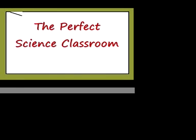When designing the perfect science classroom, we need to take many factors into consideration. The number of students served, the amount of space available, the types of technology to be used, and the needs of the teacher that will be using this space.